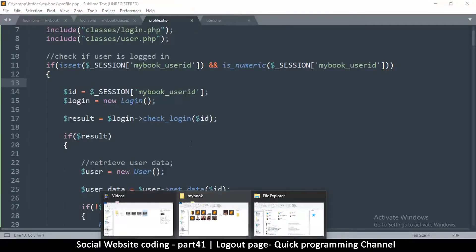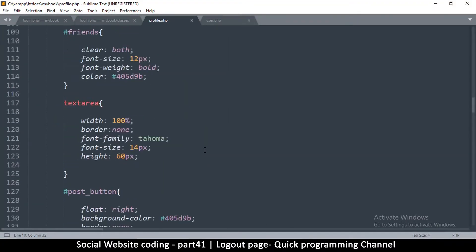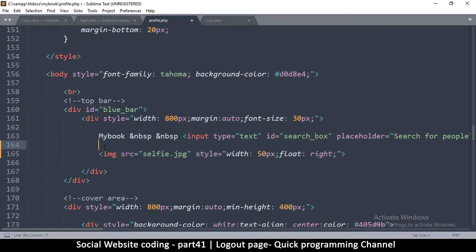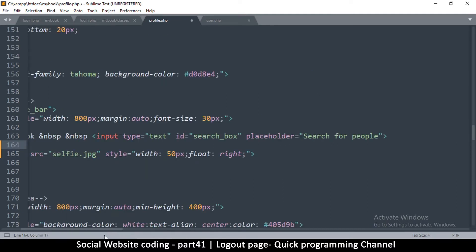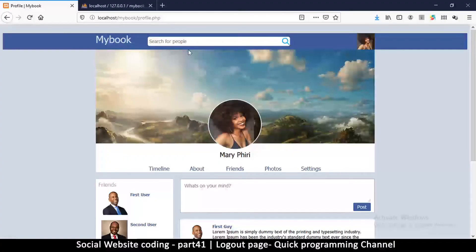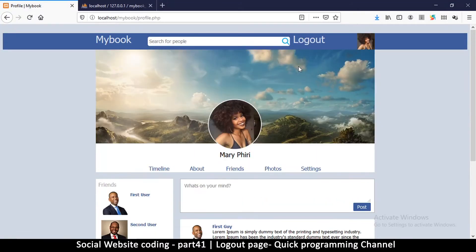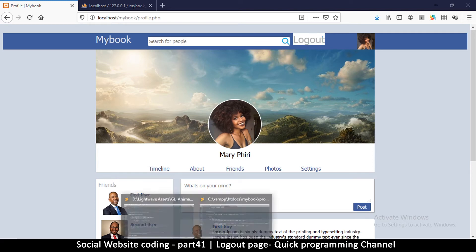Let's go to the profile page and add it from there. I'll go up to the header section — this is the body, this is the text 'My Book', and this is the image on the other side. We could put it right before the image. I'm going to put a span near the 'search for people' area. The reason I'm using span instead of div is because span doesn't create a new line — the div takes up the whole row but span doesn't. So I'll say 'Log Out' in between, and let me refresh — you can see it right there.